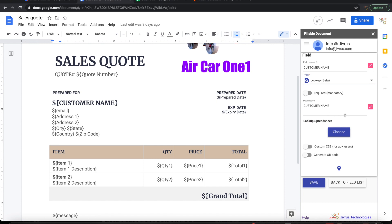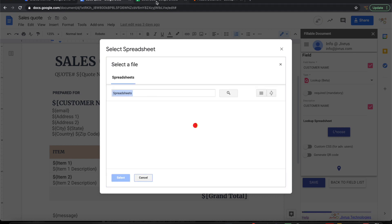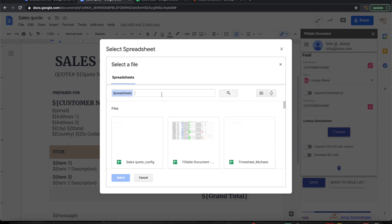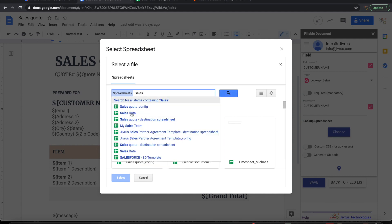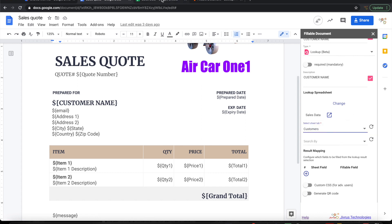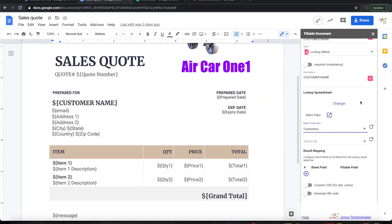I'll set the field type as lookup field. Then I can configure which spreadsheet I want to look up from. The spreadsheet name is Sales Data, so let me go ahead and pick that up. It has two tabs — Customers and Items. For customer information, I want to pick it up from the Customers tab.